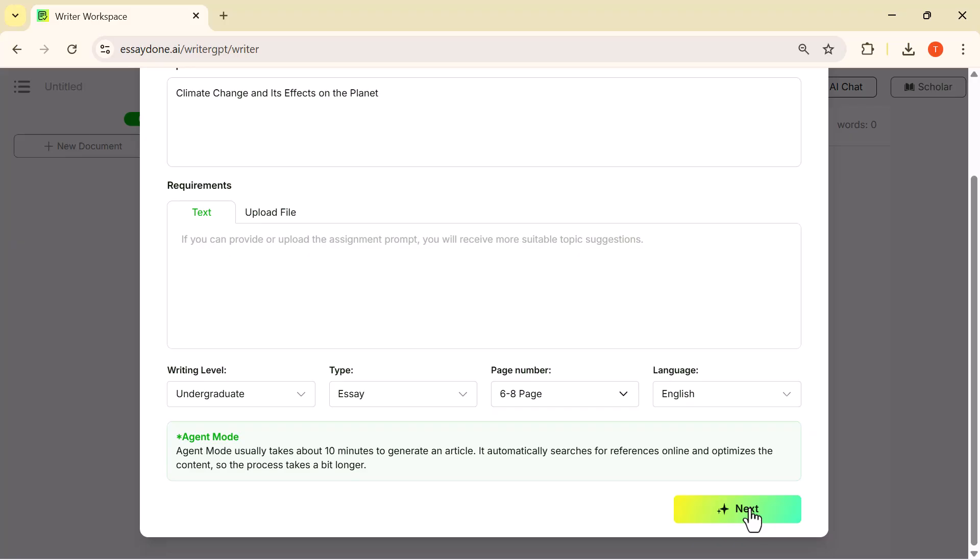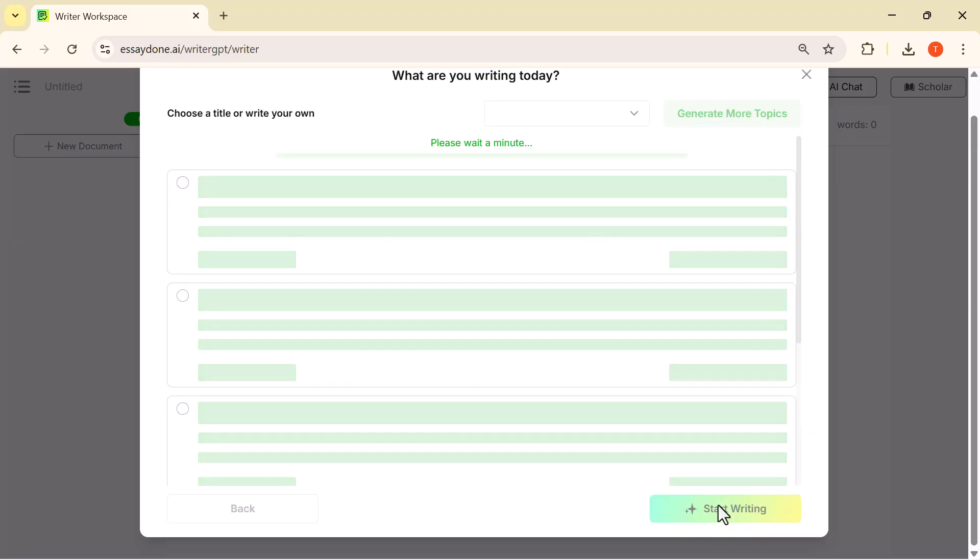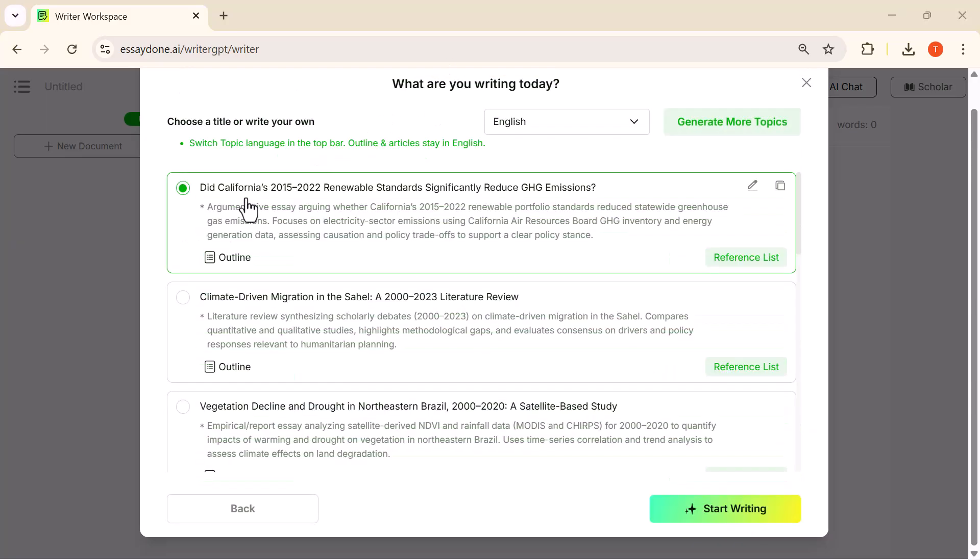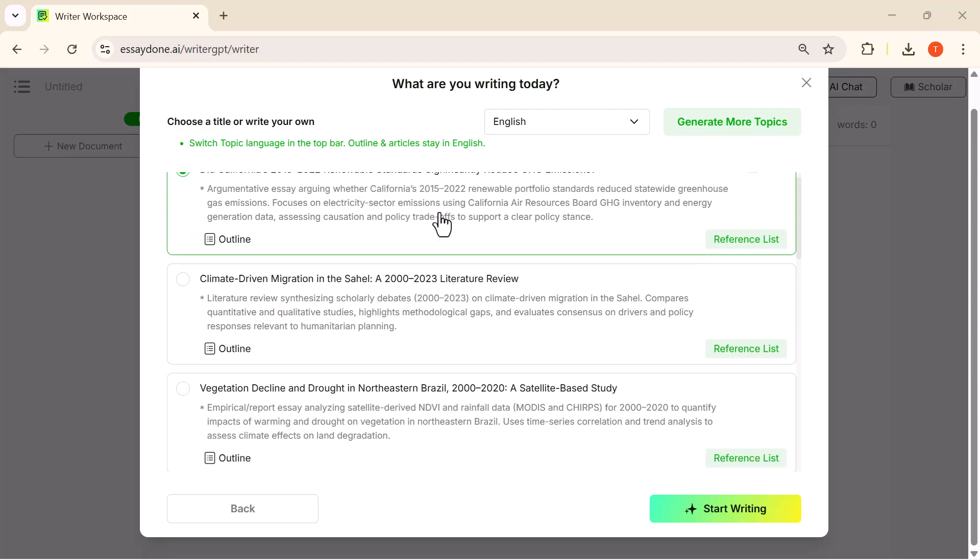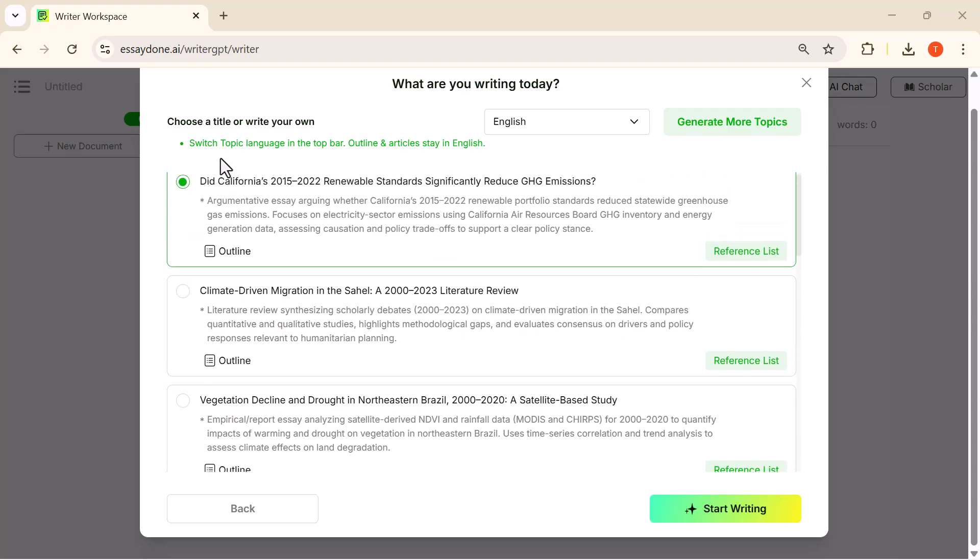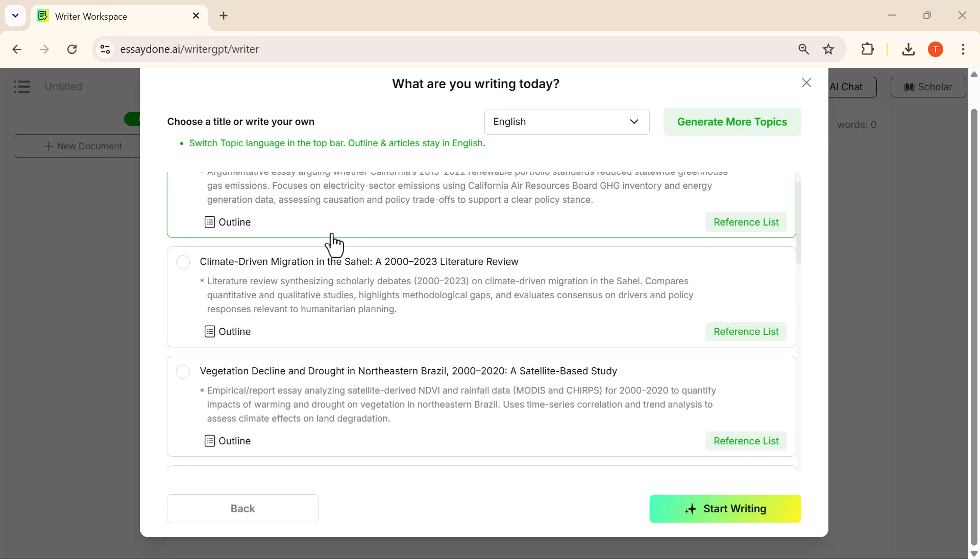Now the system has generated a list of detailed research-ready topics. I'm selecting the first one because it fits our subject perfectly and already includes an outline and reference list. Once the topic is selected, I'll click Start Writing to begin the automatic essay generation.